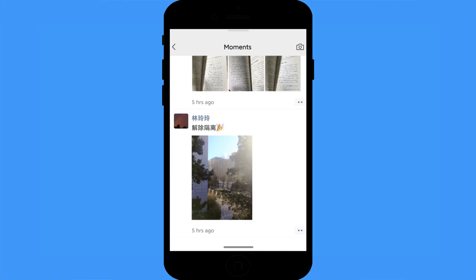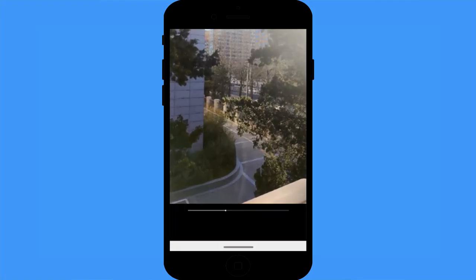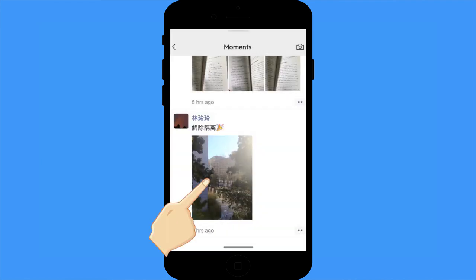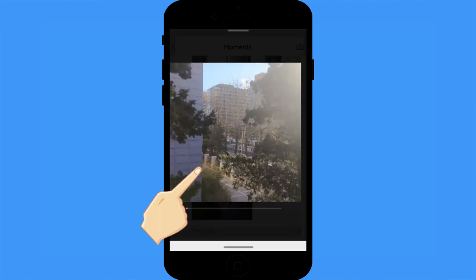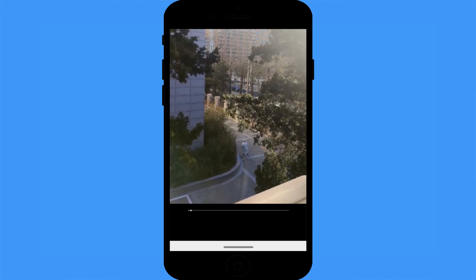Silent play video: imagine your friend sends you a video or you're watching a friend's Moments, and you really want to watch it but the environment won't allow any sound. In this case, just long-press the video and select 'silent play video' — the sound of the video will be muted.